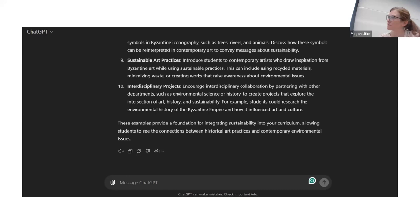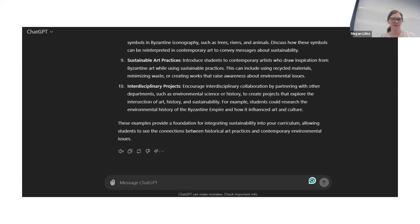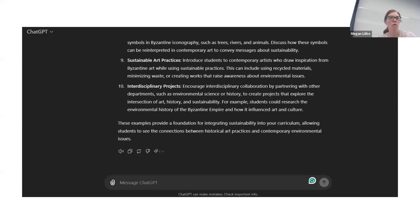Christine teaches a sustainable seafood class in the spring semester — if you have questions related to seafood she covers it in that class.